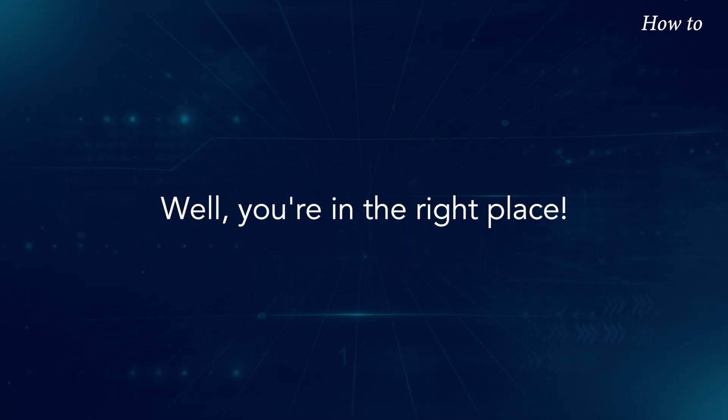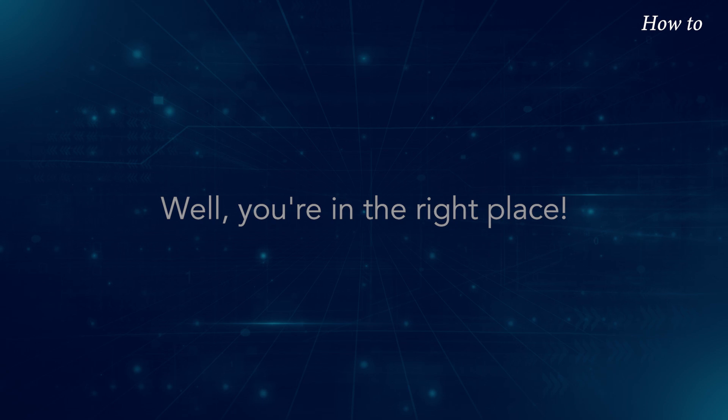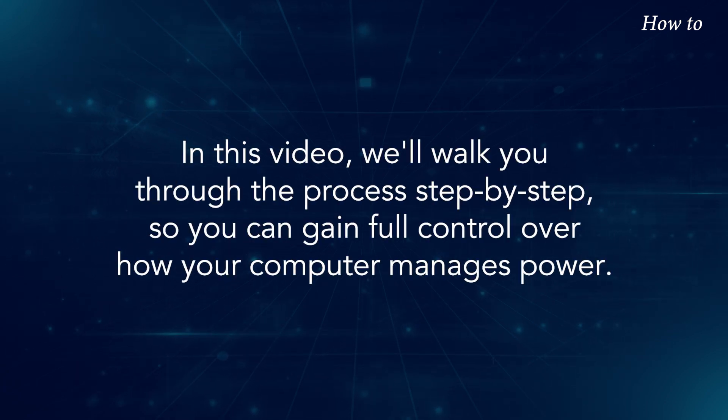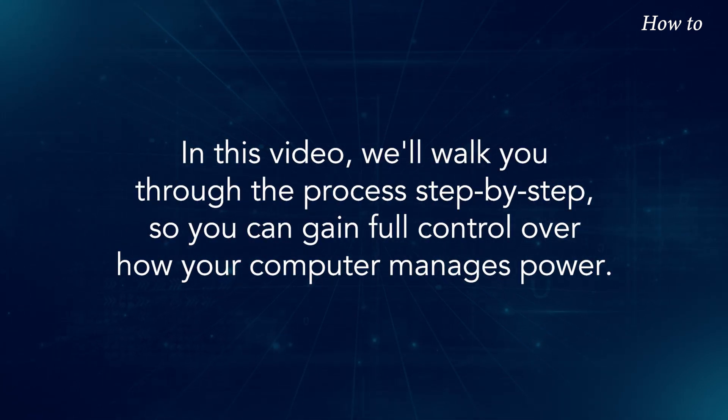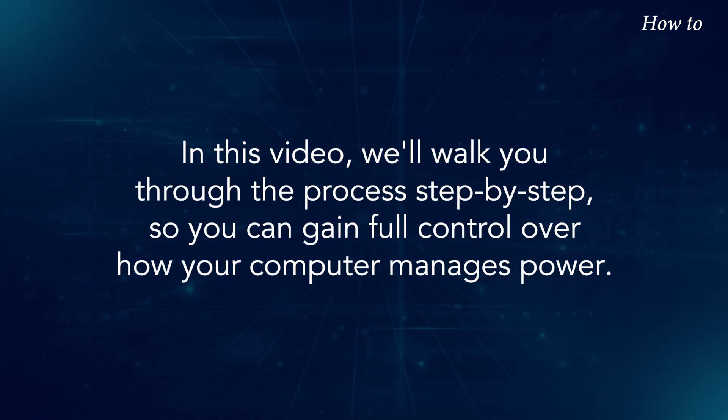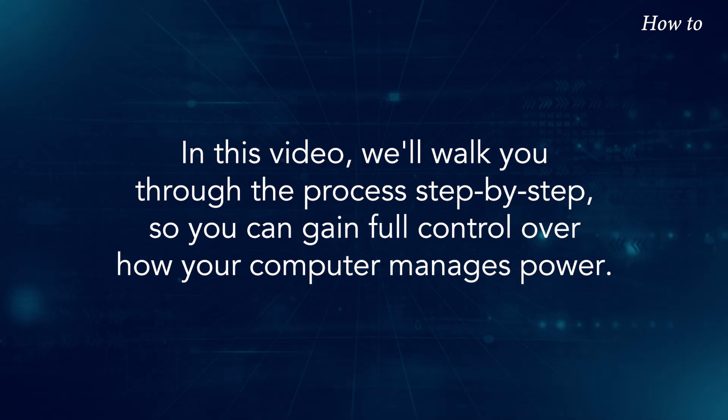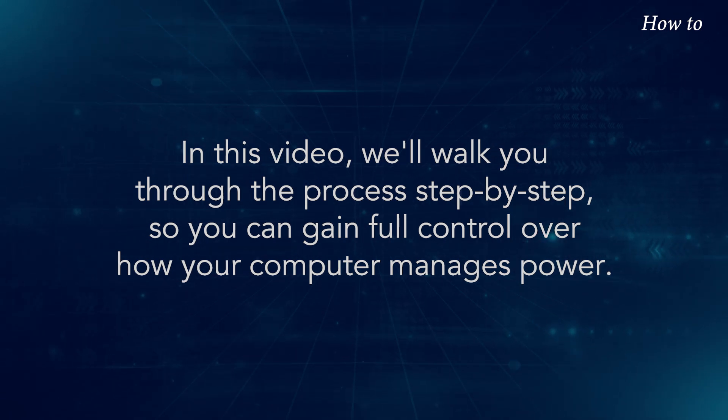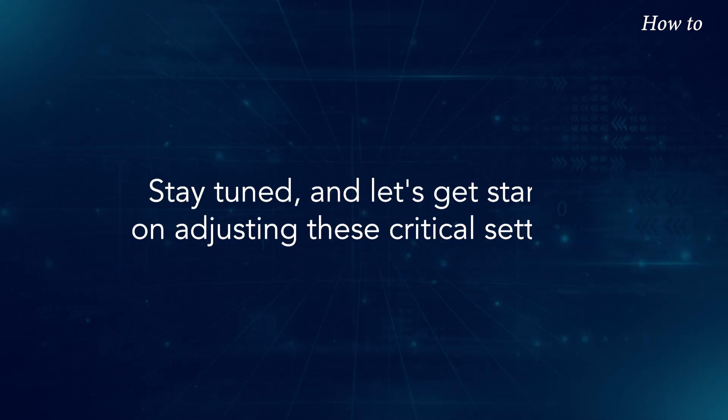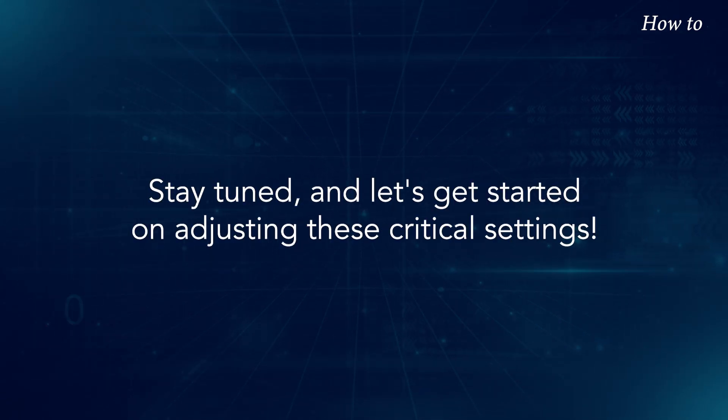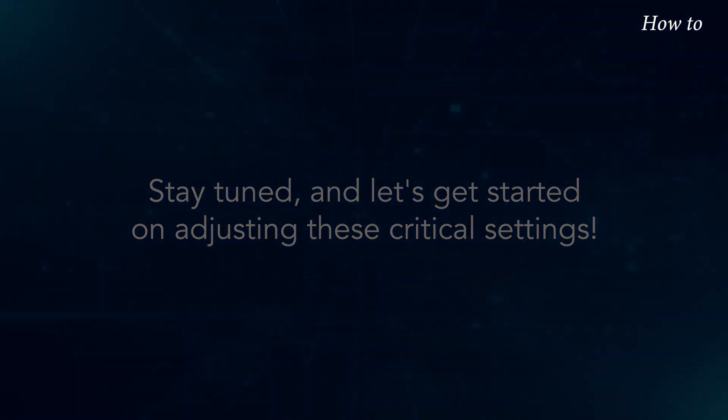Well, you're in the right place. In this video, we'll walk you through the process step-by-step, so you can gain full control over how your computer manages power. Stay tuned and let's get started on adjusting these critical settings.